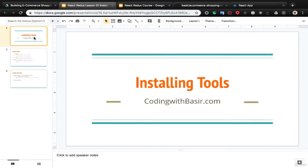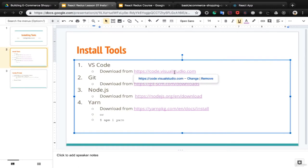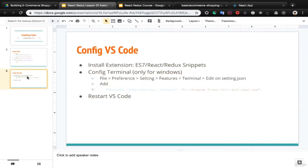Before diving into code we need to install tools to develop our e-commerce shopping cart. We need four tools: VS Code, which you can download from the provided link; Git, which is a version control system; Node.js, which you can download and install from its URL; and Yarn, which is a Node.js package manager you will need to work with React.